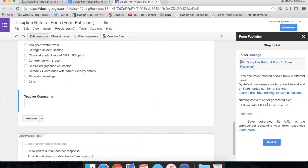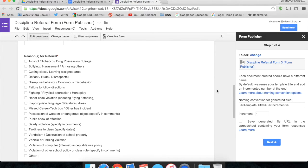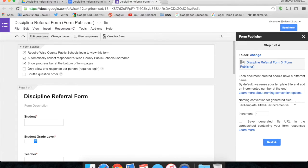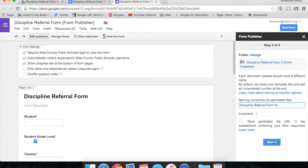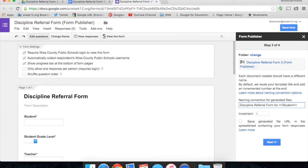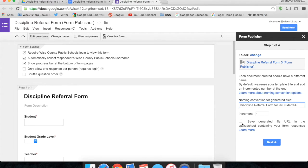And then it will ask, how would you like these documents to be named? Since this is a Discipline Referral Form, I'm going to name these documents Discipline Referral Form for, and I can use the same trick that I used in my template to fill in data for my name generation. For instance, Discipline Referral Form for student, with the greater than and less than signs surrounding it, will fill in the student's name in the title. I can also say, please save a generated file URL in the spreadsheet containing your form responses, so that in the spreadsheet I have quick access to the URL for that particular document. Click Next.